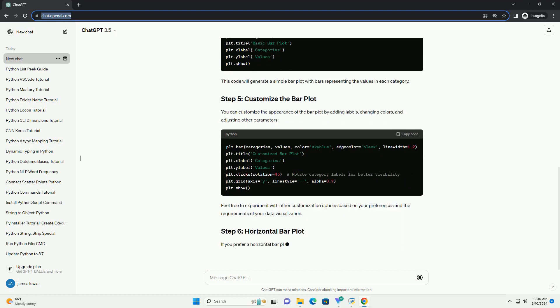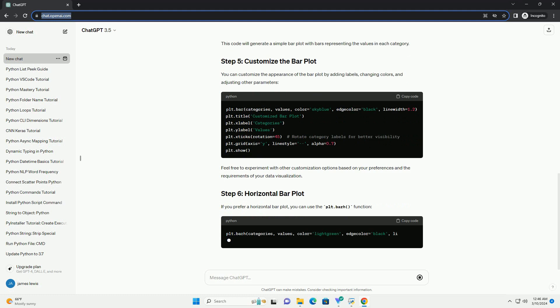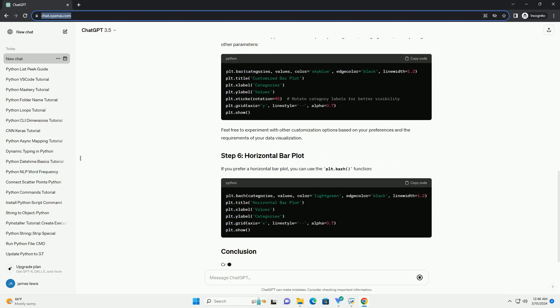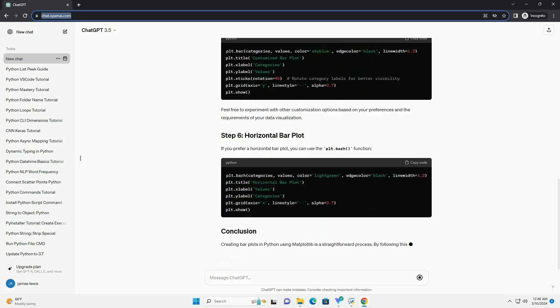For the purpose of this tutorial, let's create some sample data to visualize with a bar plot.